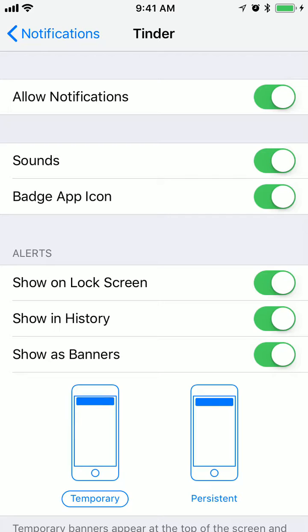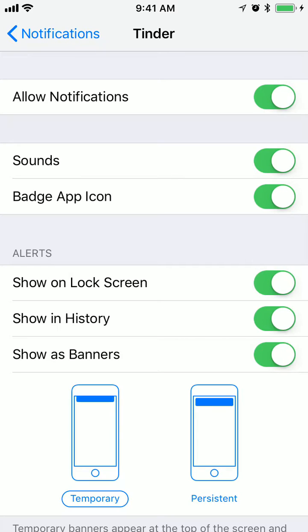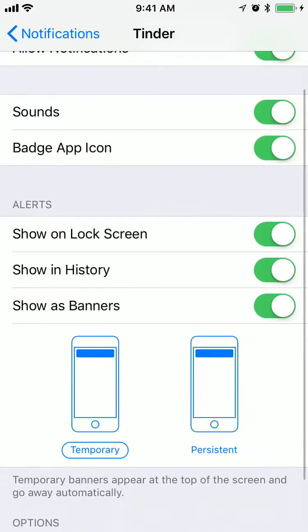If you don't want someone to see your Tinder alerts on lock screen, you can disable that. Maybe you just don't want to leave your phone and see some Tinder chats on your lock screen, so just disable that. If you don't want to see your alerts in history, disable that as well.